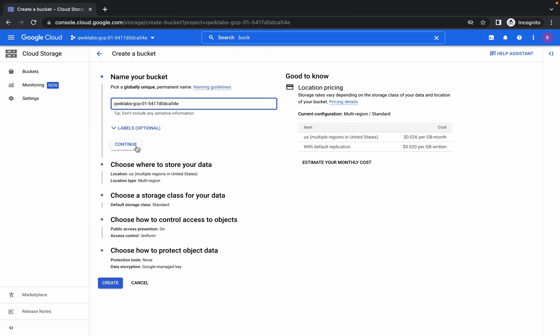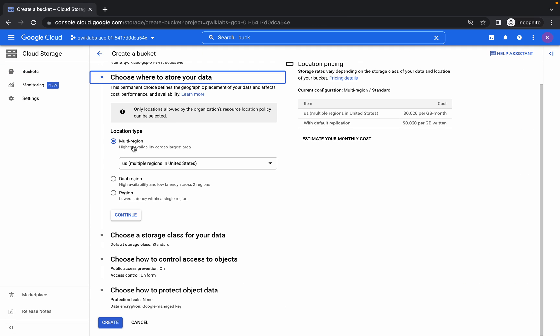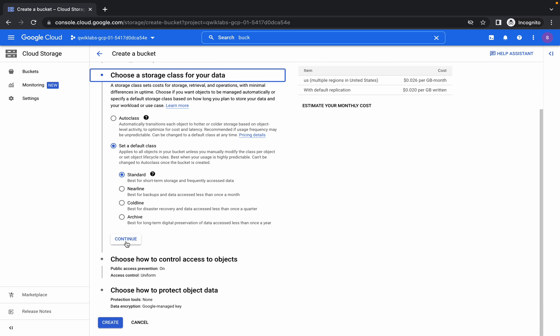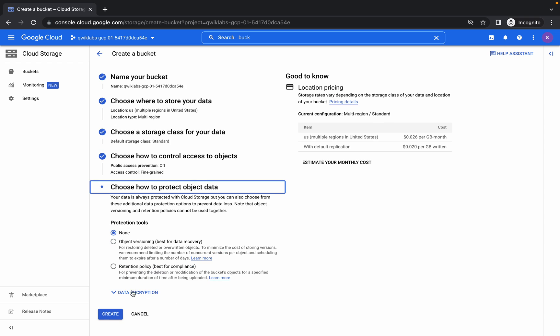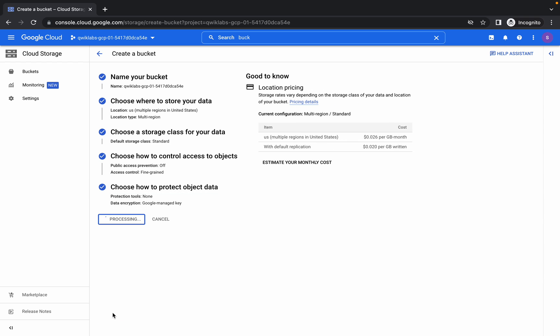Click here, continue, continue, continue. Uncheck this box and choose the fine grade, and now click on continue and then click on create.